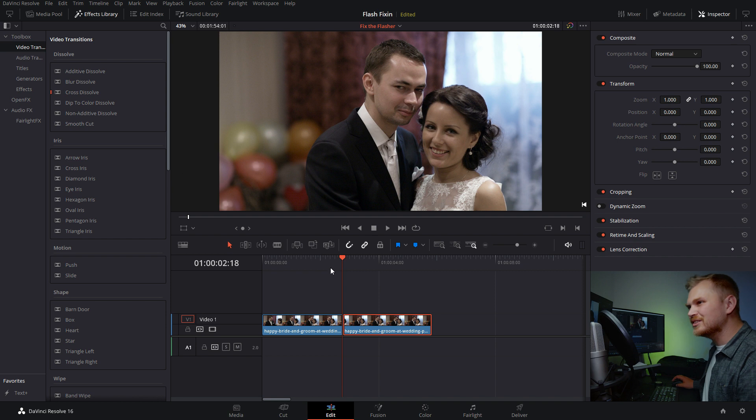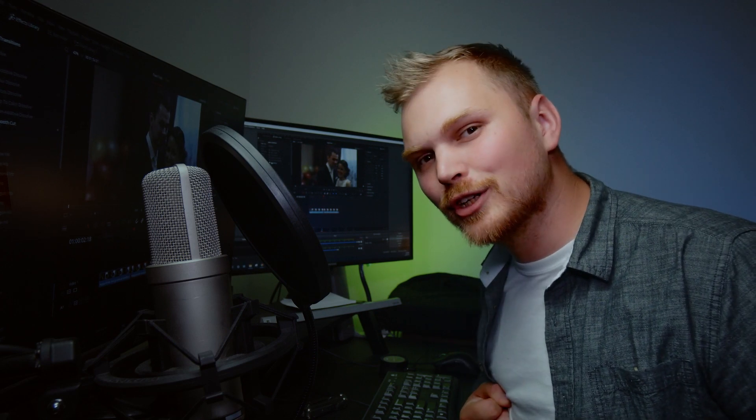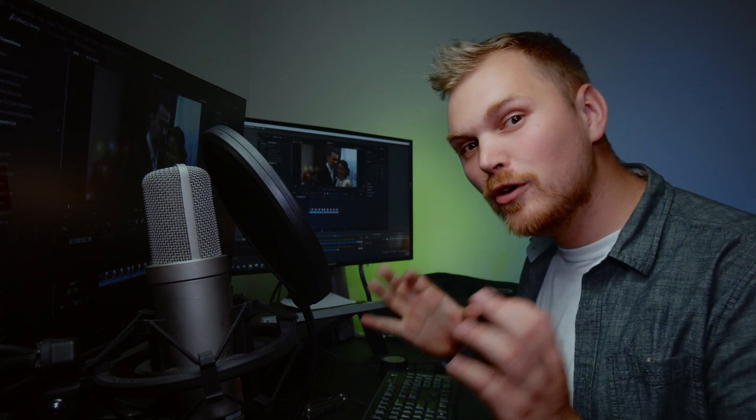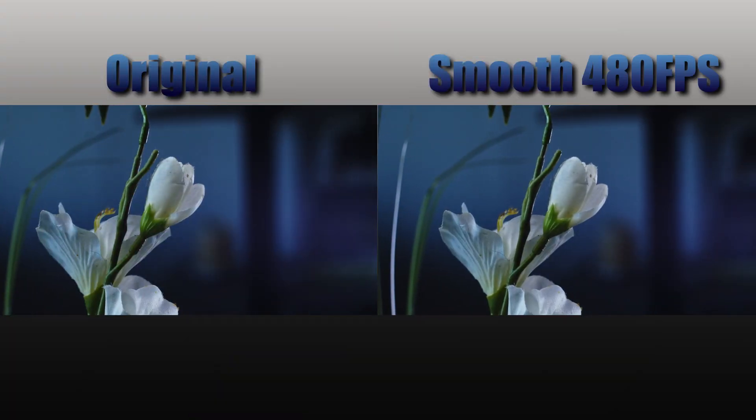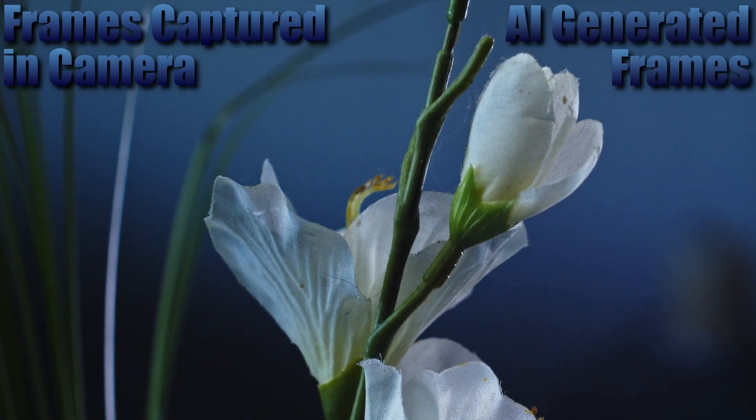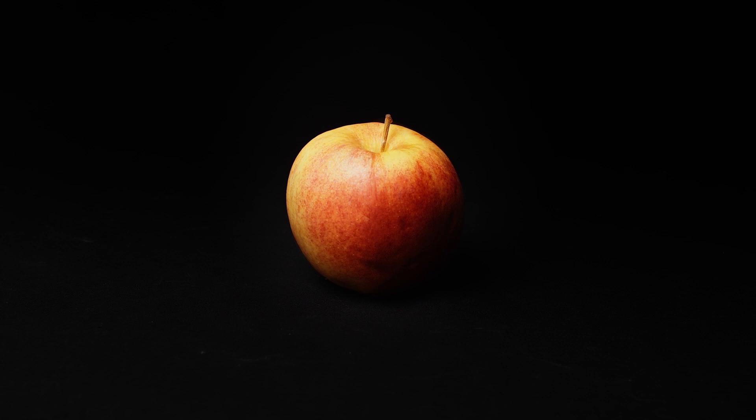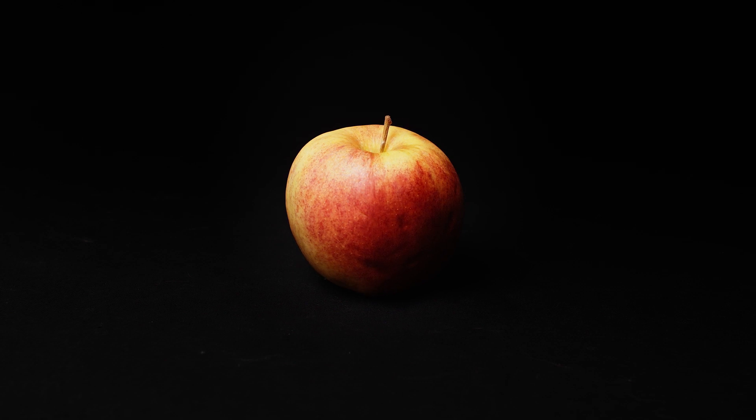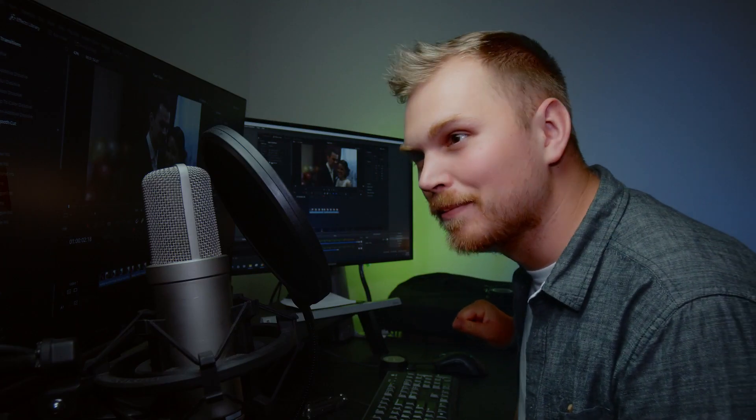So what we're going to do is we're going to go in and use the smooth cut transition. So what this does is it uses DaVinci Resolve's optical flow feature to create new frames to kind of fill in the gaps. And in the past, I've done tutorials on how to use this feature to get extra slow-mo or to do a warp transformation. You can check them out right below the like button down there.